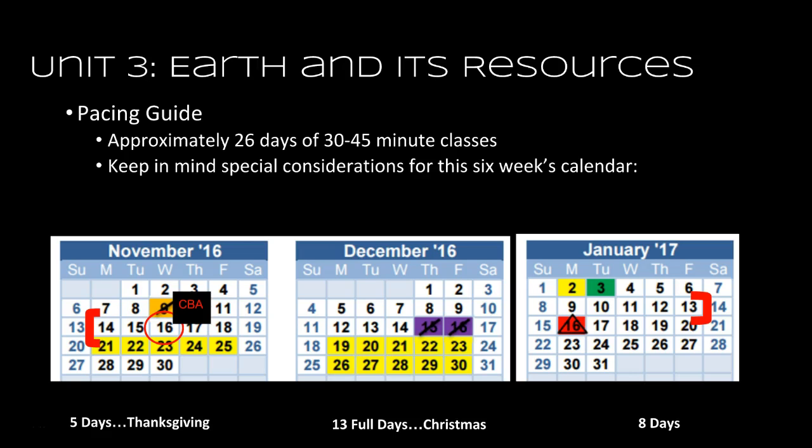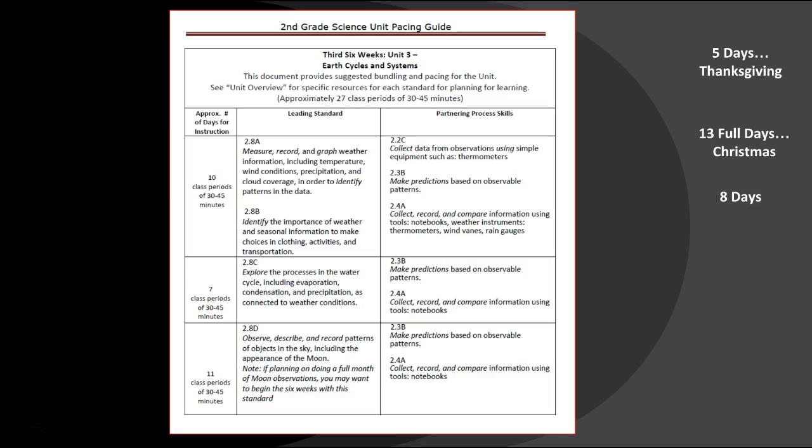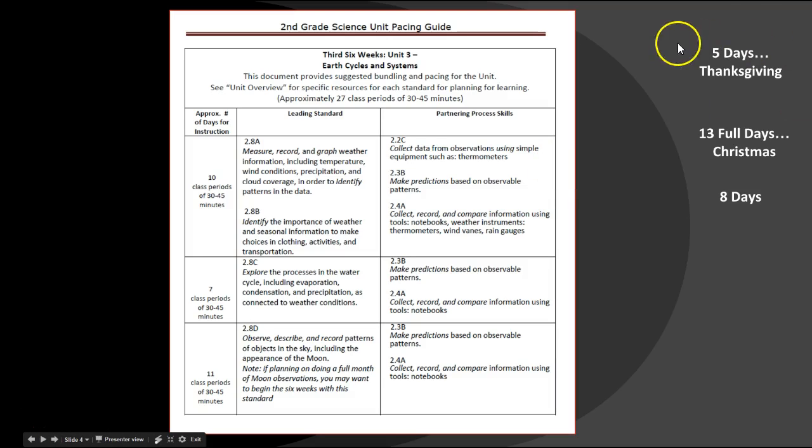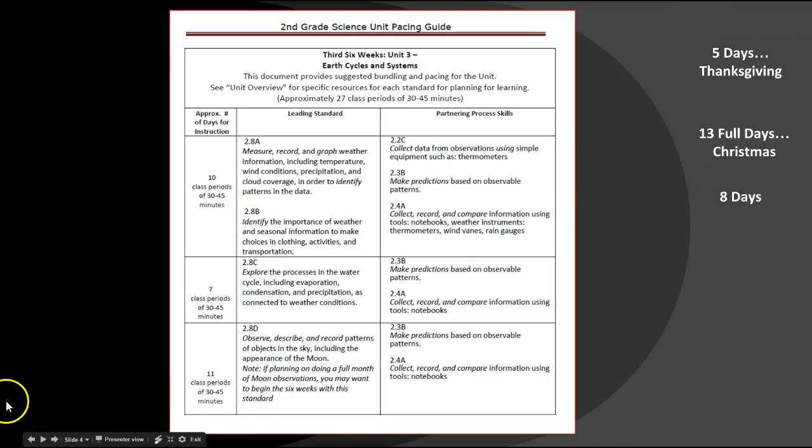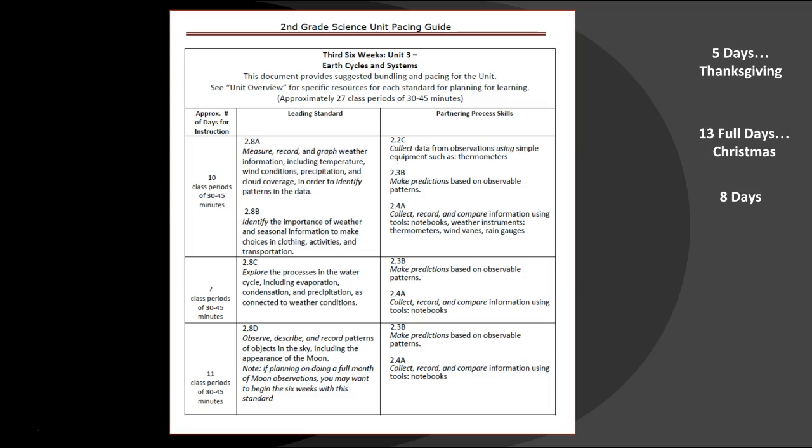Those are three different chunks of time. And of course when you have breaks, leading up to a break and coming back, getting that full instruction day can be challenging. Take a look at that chunking compared to the pacing guide. Here's that chunk time for the six weeks over here to the right, and here's the pacing guide for this particular six weeks. I've got three different sections in this particular unit.